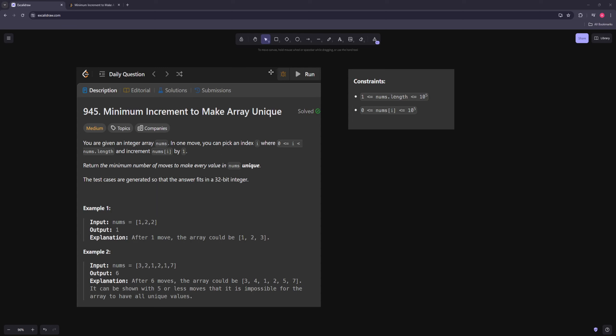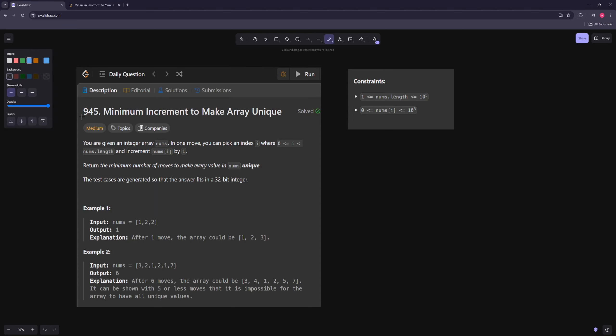Hello and welcome to another video. In this video we're going to be working on minimum increment to make array unique. You're given an integer array nums and in one move you can pick an index and increment a number by one, and you want to get every number to be unique, returning the minimum number of moves for that.